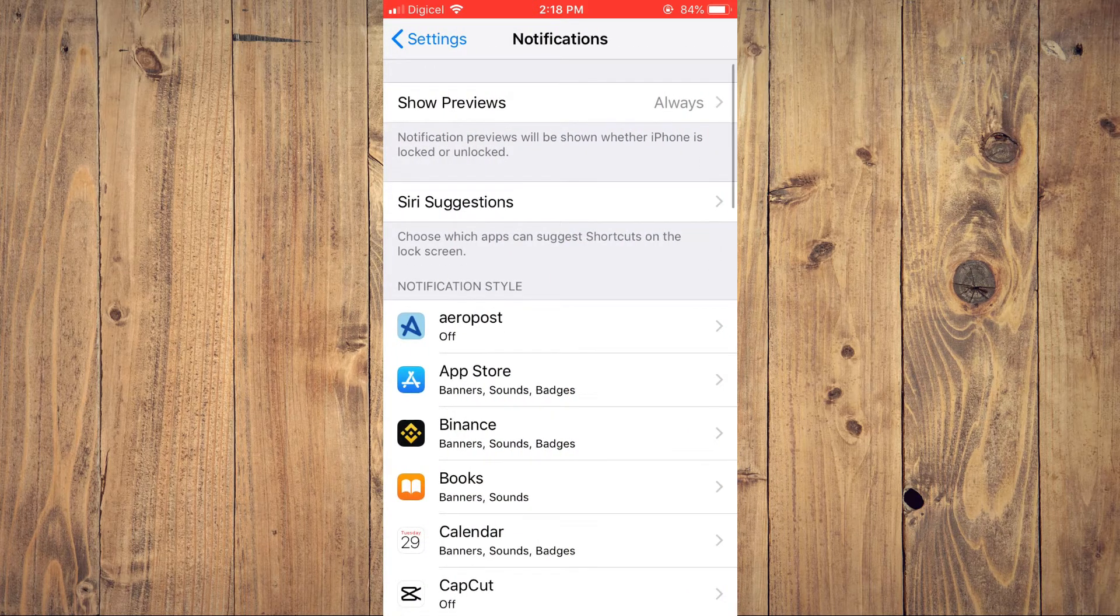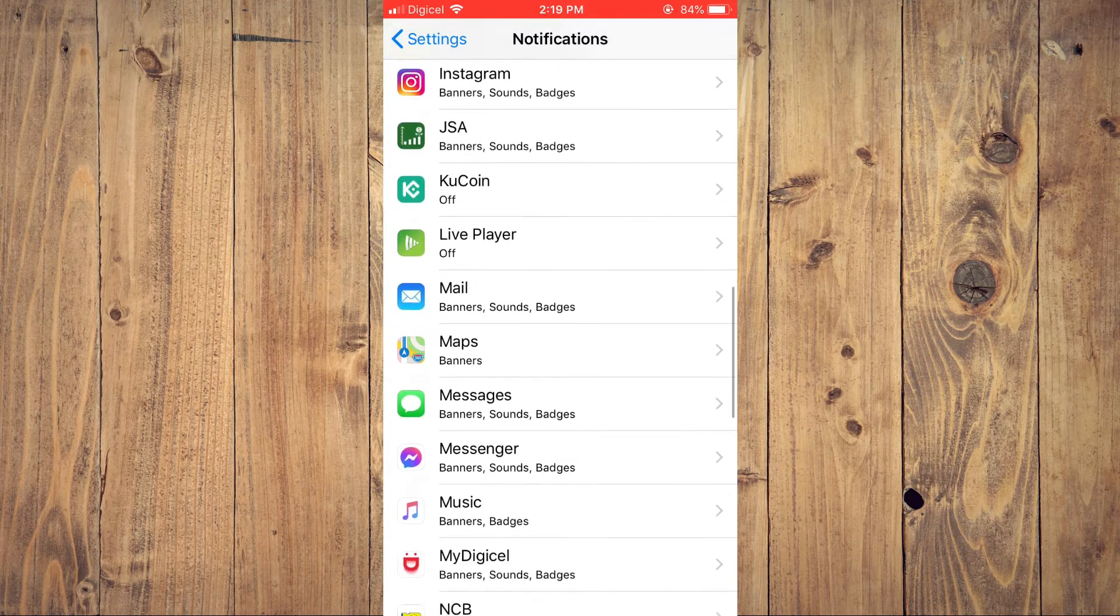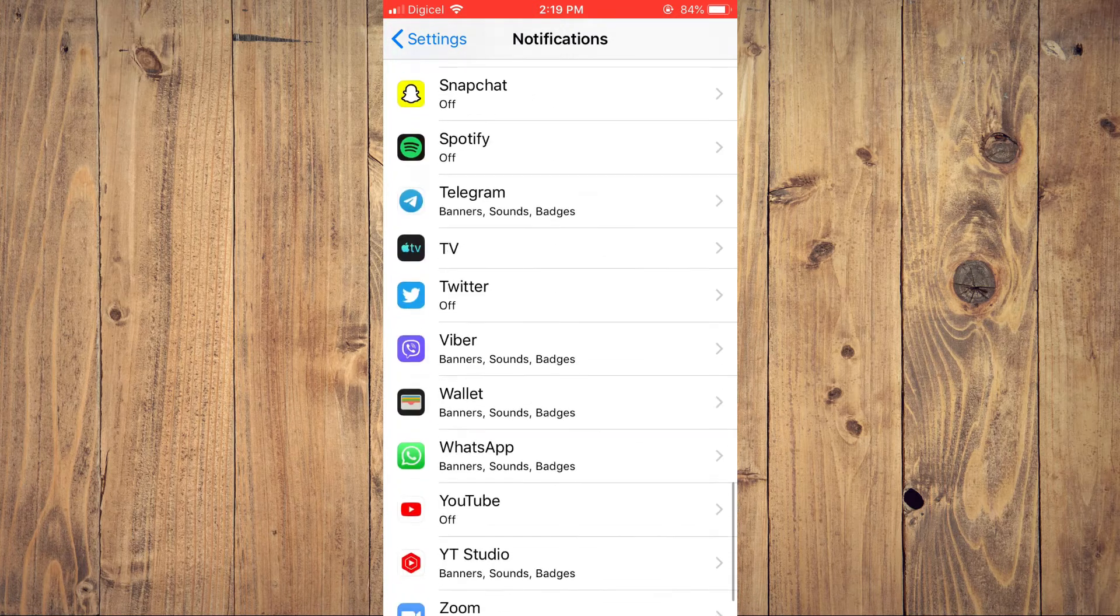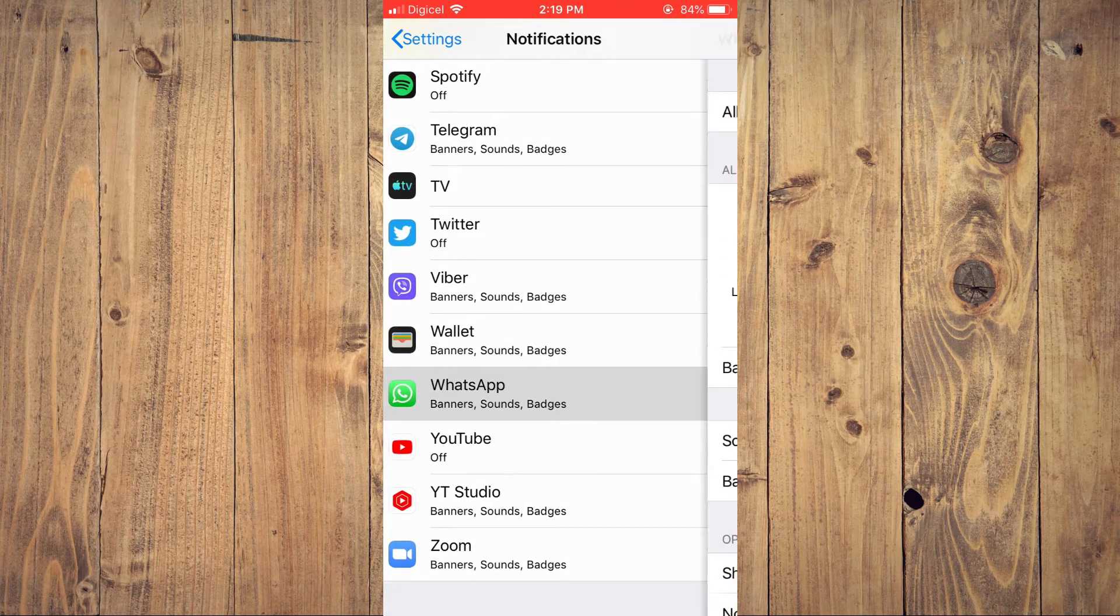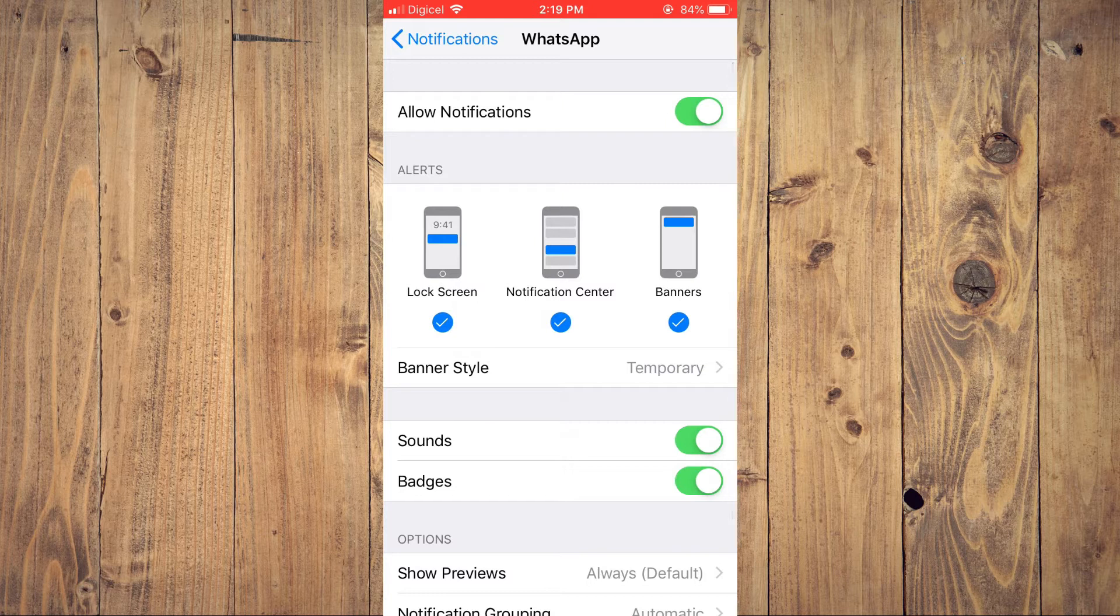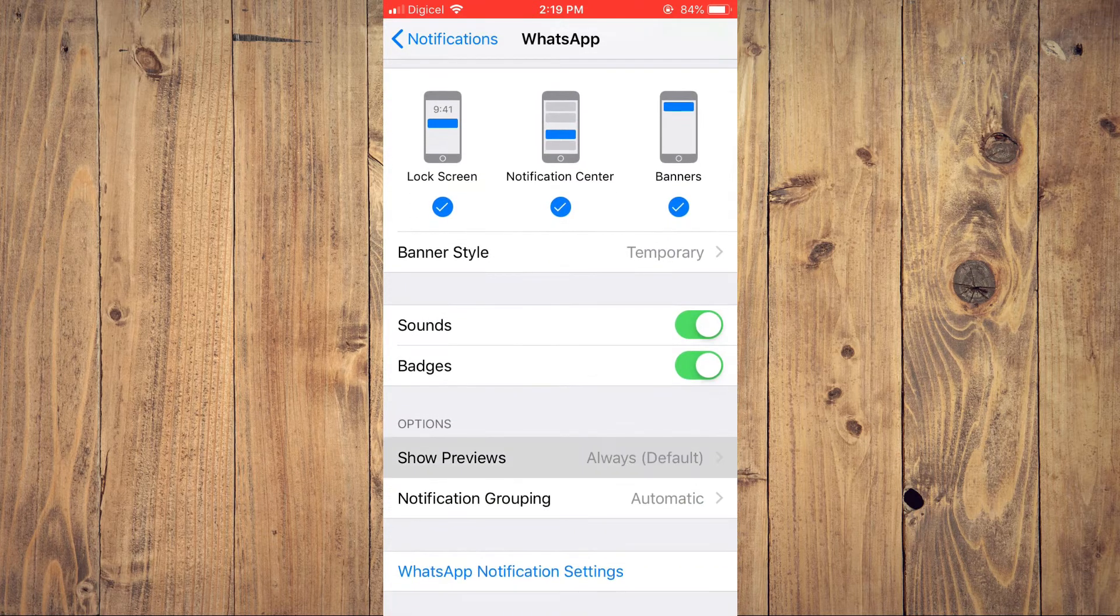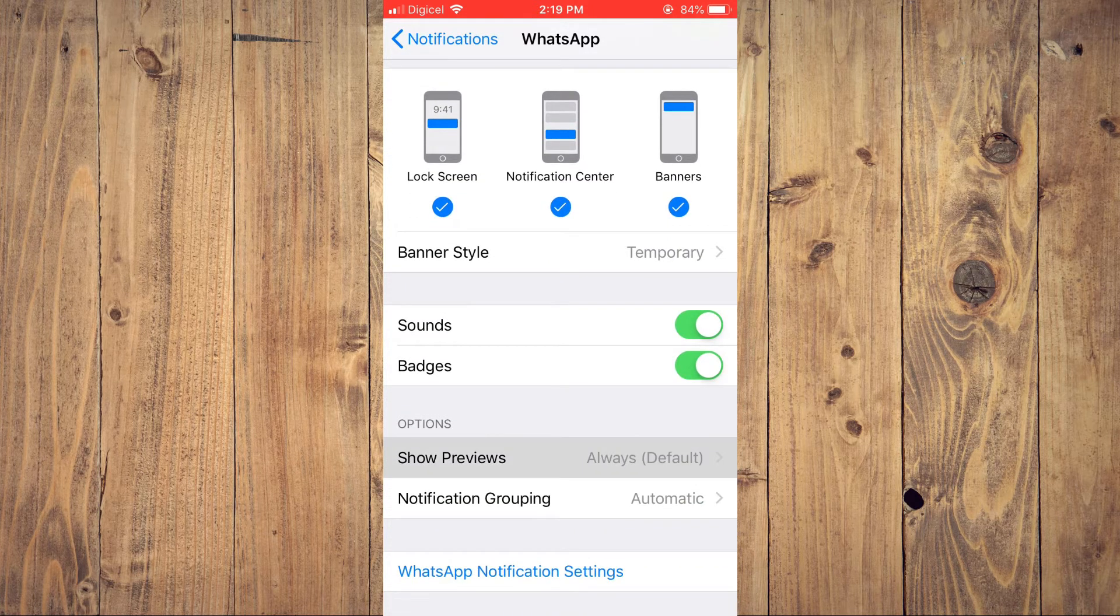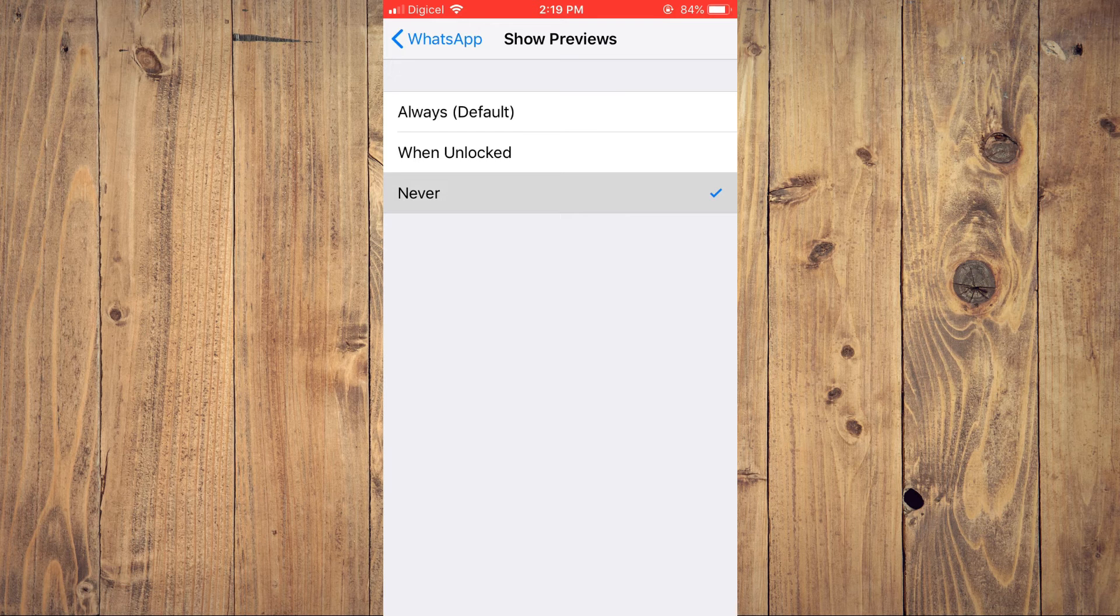After selecting notifications, you're going to scroll all the way down to WhatsApp. And from here, you want to tap on show previews and you want to tap on never.